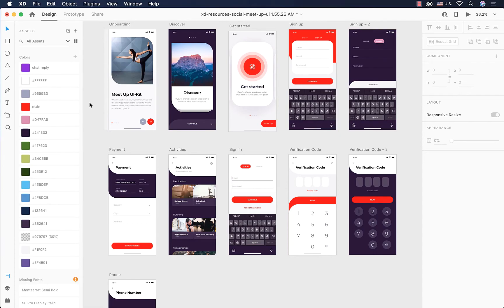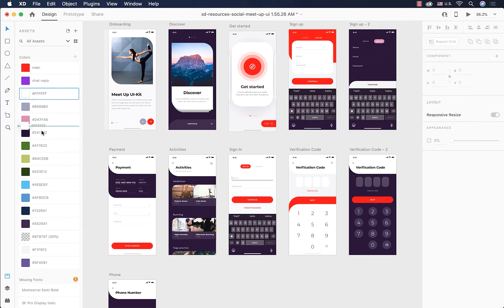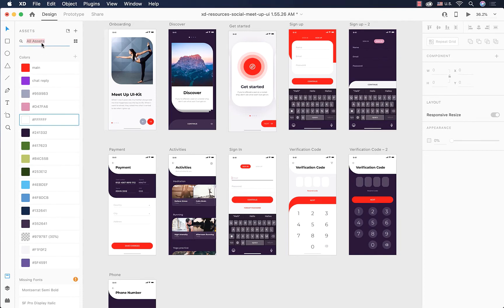We can also change the order of the colors in our color list by clicking and dragging to move them up or down. This doesn't affect the design — it just gives us a better organized list for faster access to more important colors.